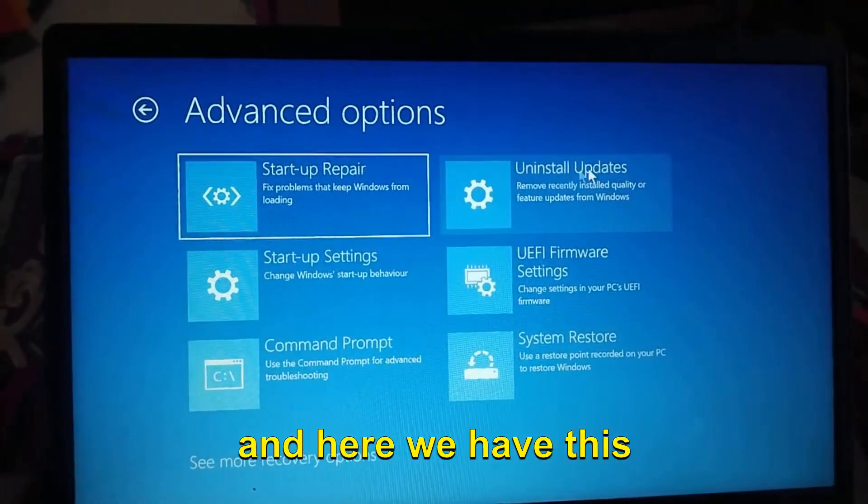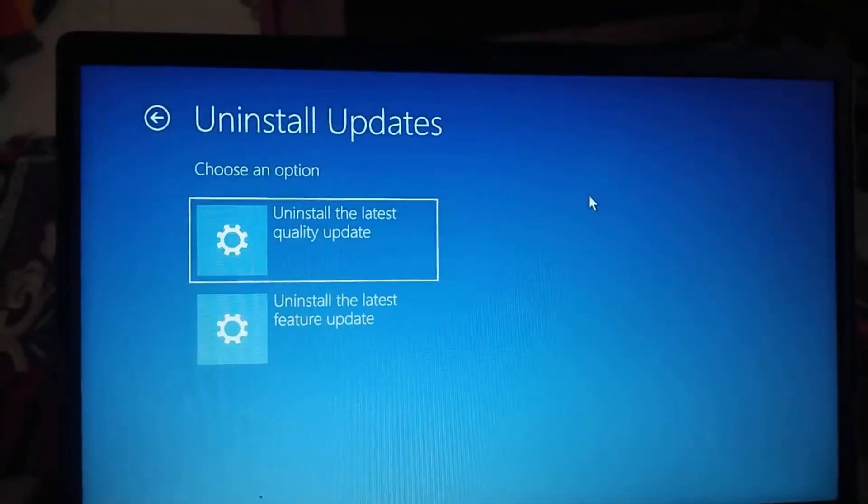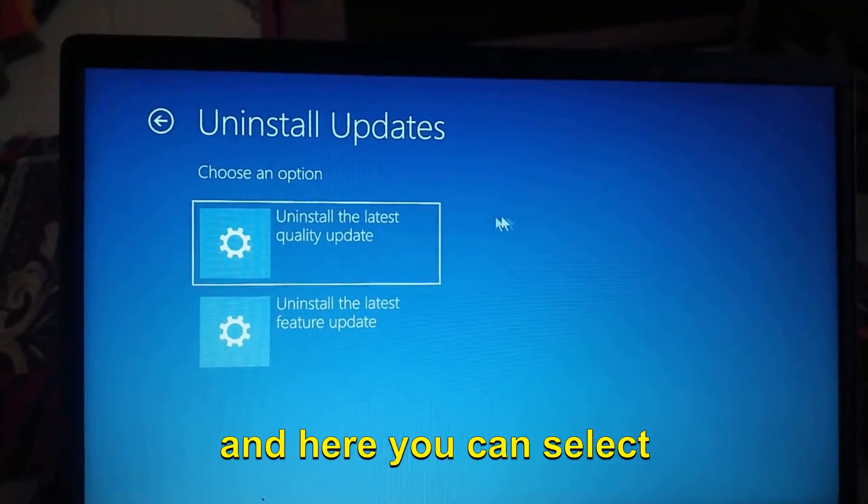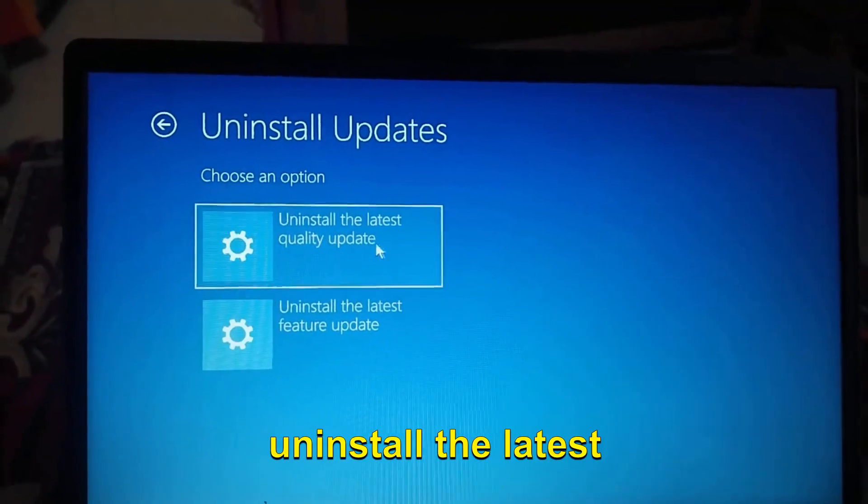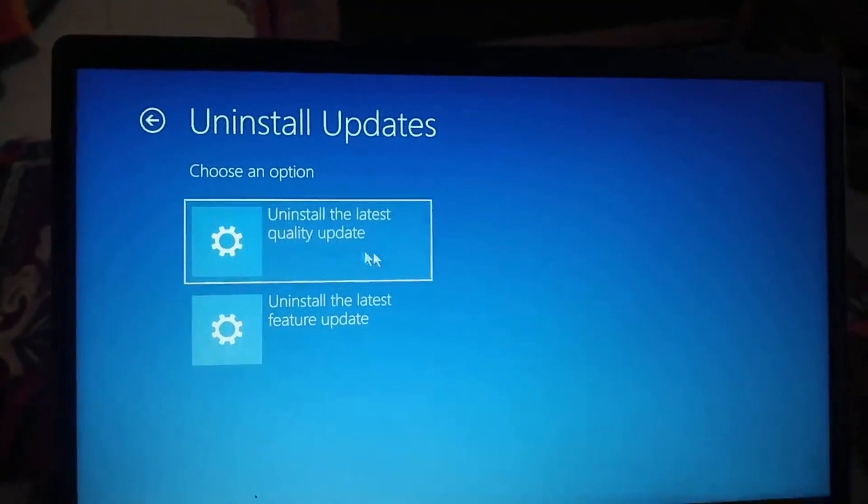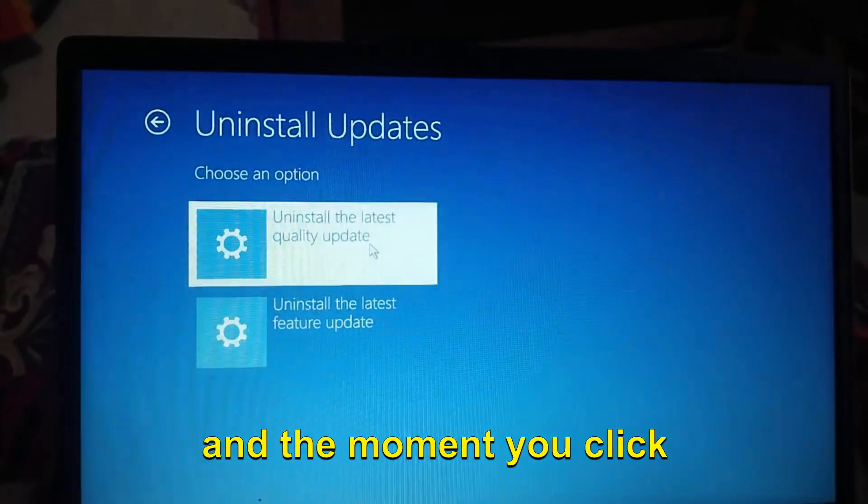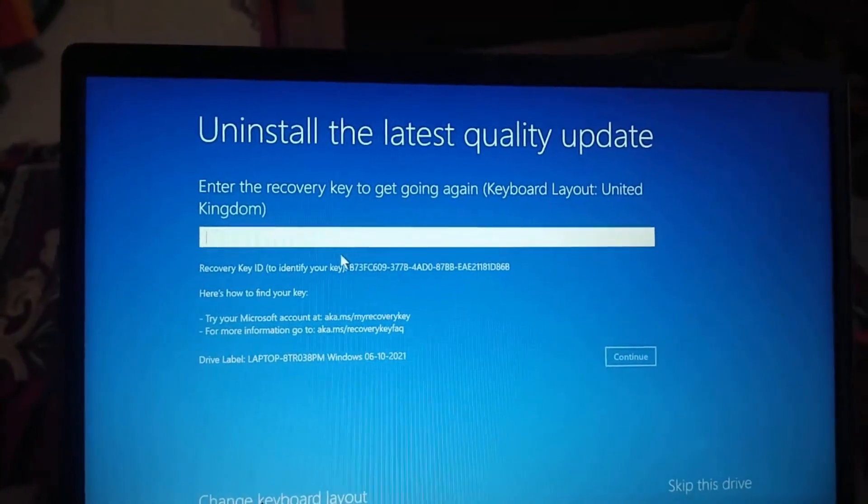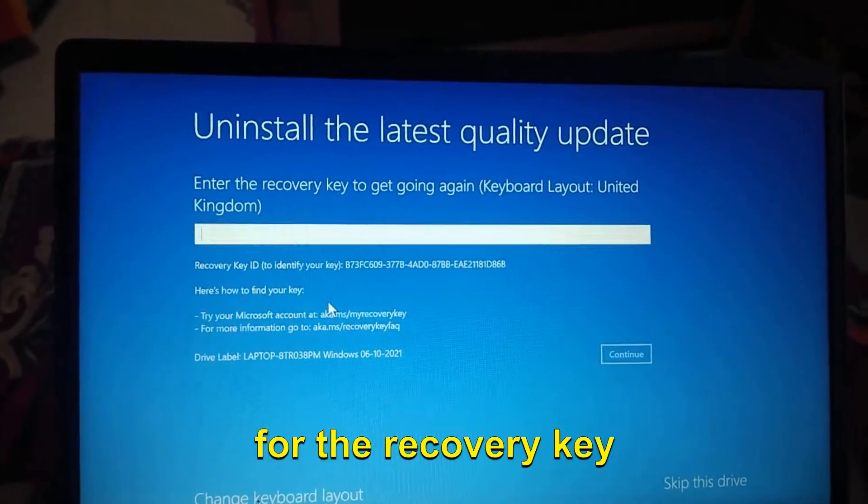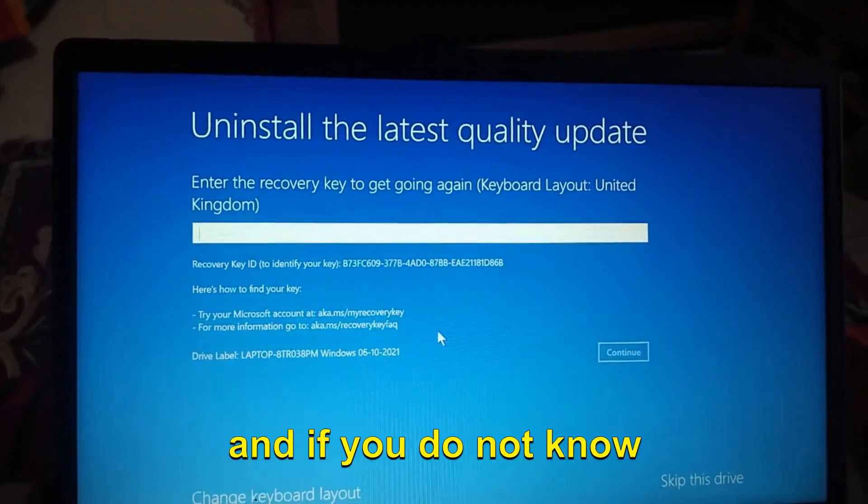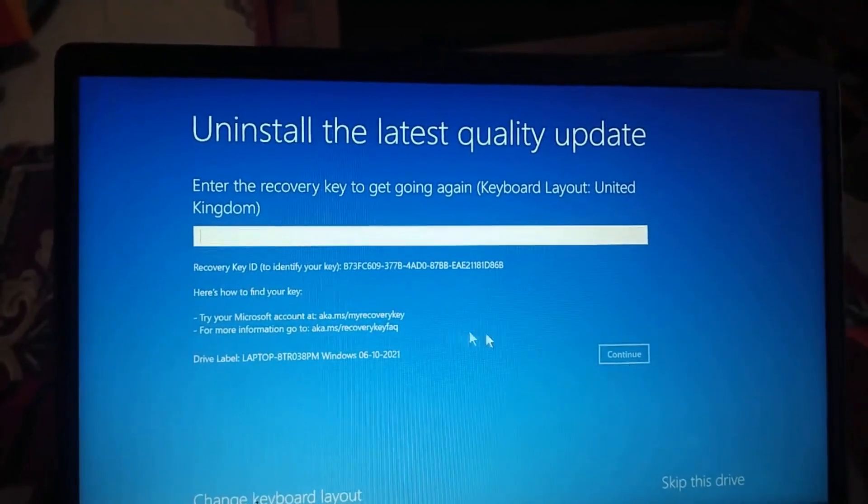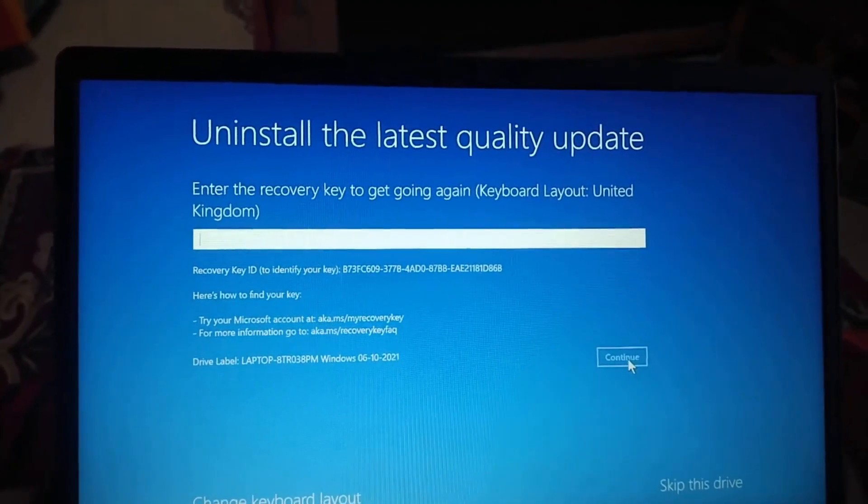Here we have Uninstall Updates. You can select Uninstall the latest quality updates. The moment you click on that, it will ask for the recovery key. If you do not know, just try to click on Continue.